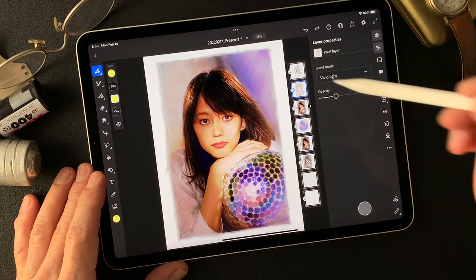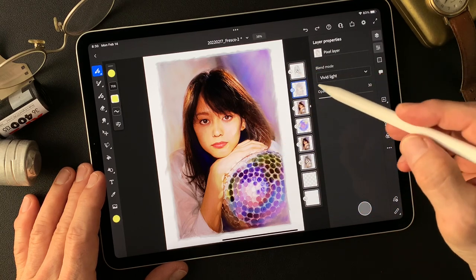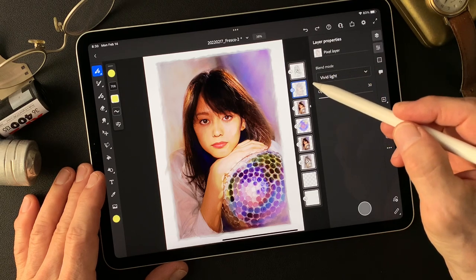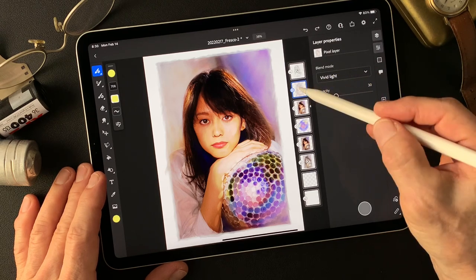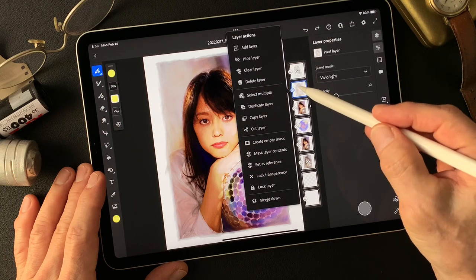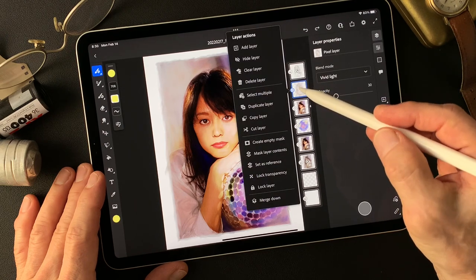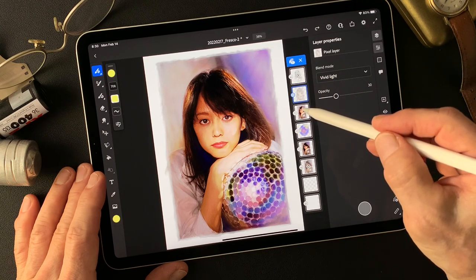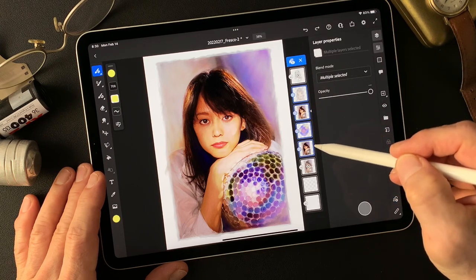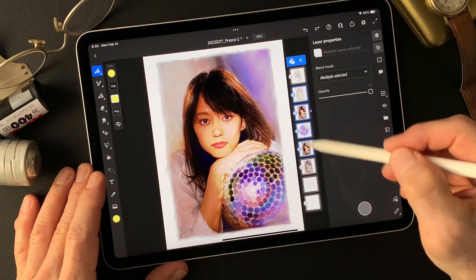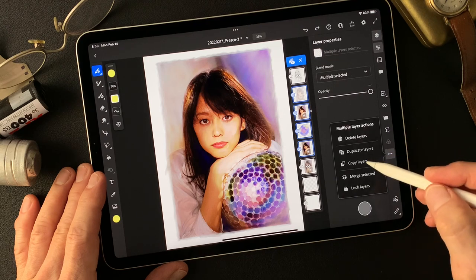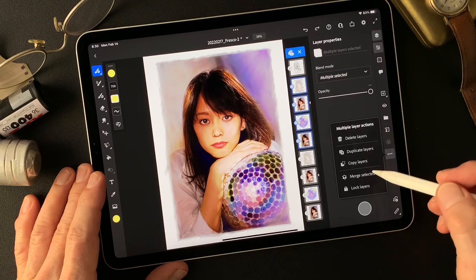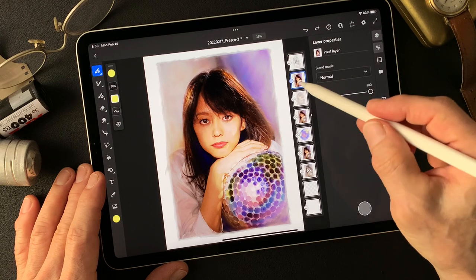Let's see the pencil drawing type image — to darken something. Now this variation I have — vivid light. Select multiple, one, two, three, four layers — now duplicate layers, merge selected. So I'm gonna turn the other images off. We don't see the bottom, so don't worry. Just fix this image.